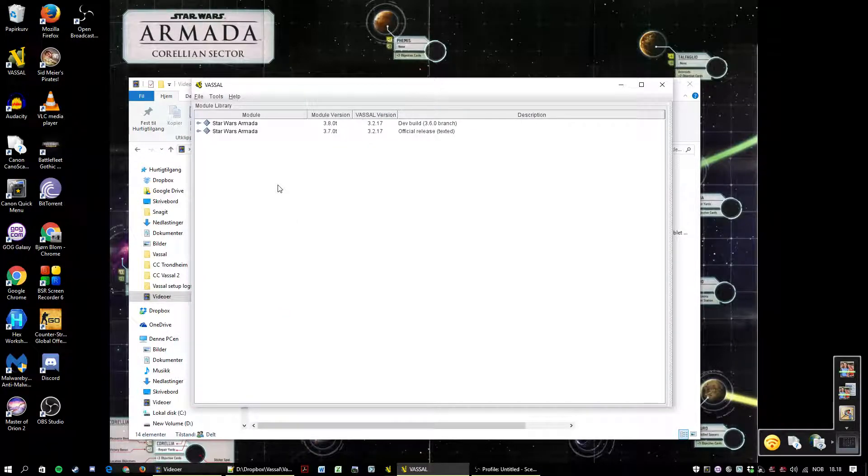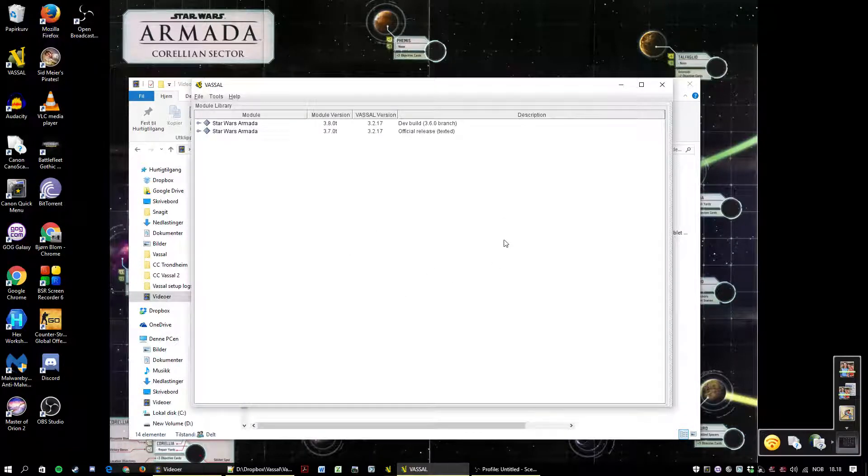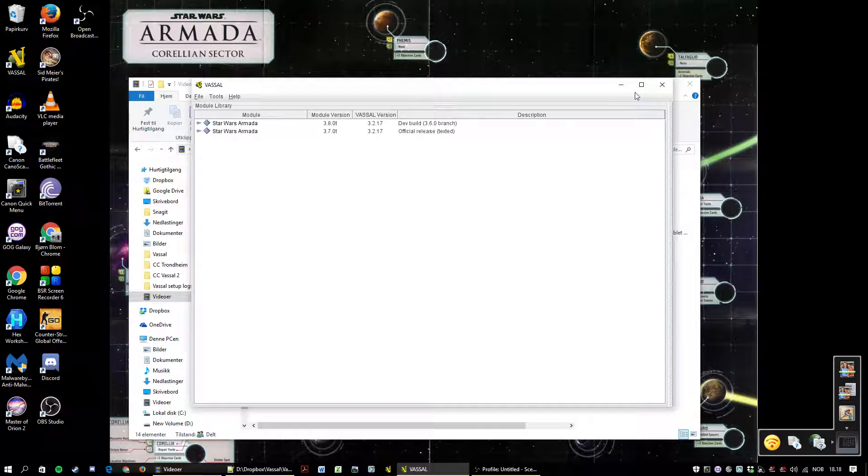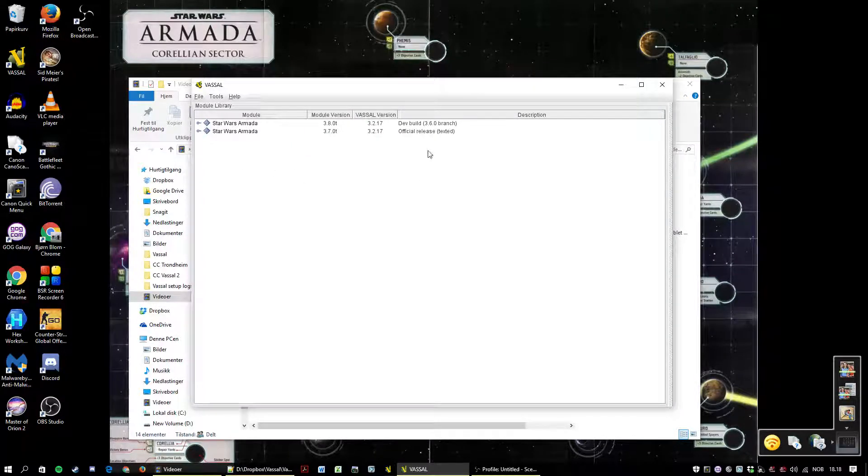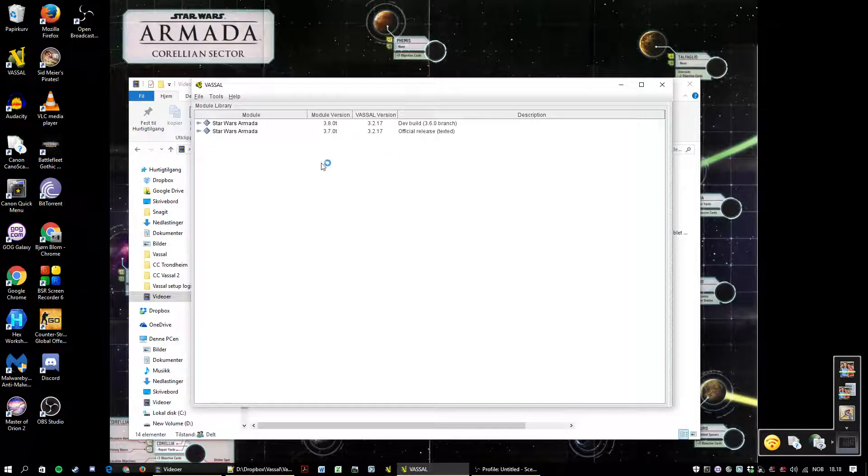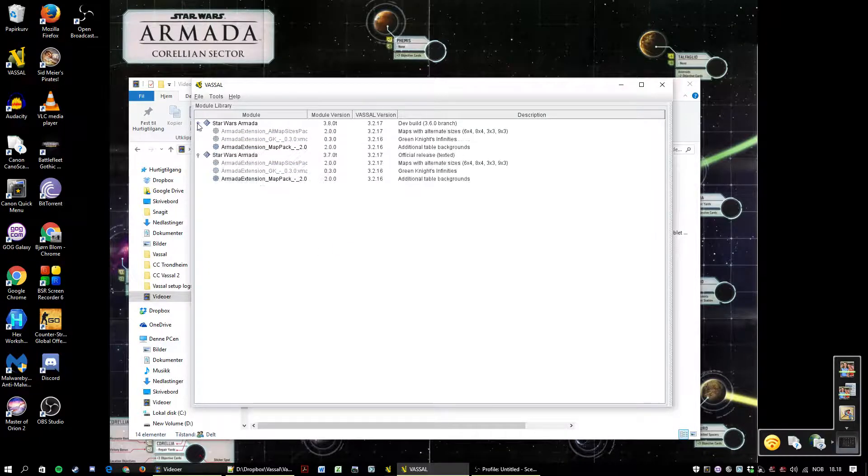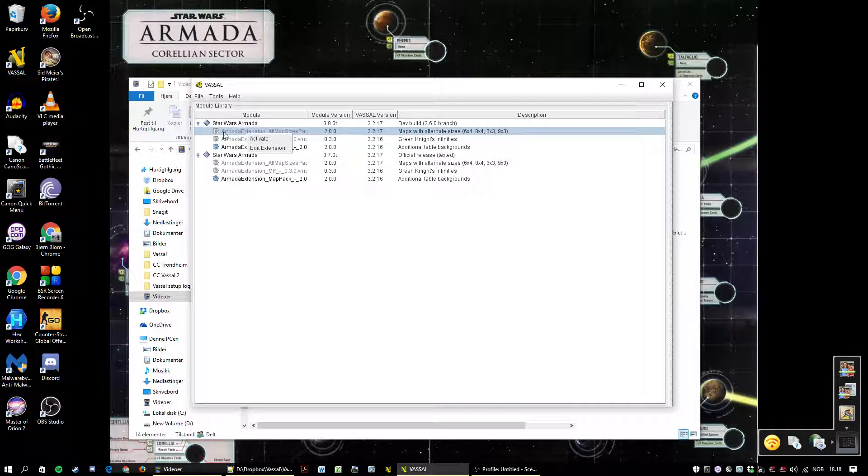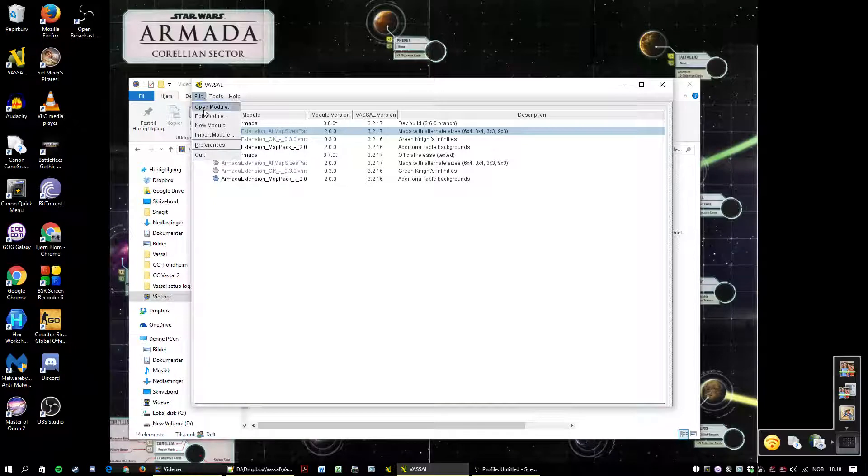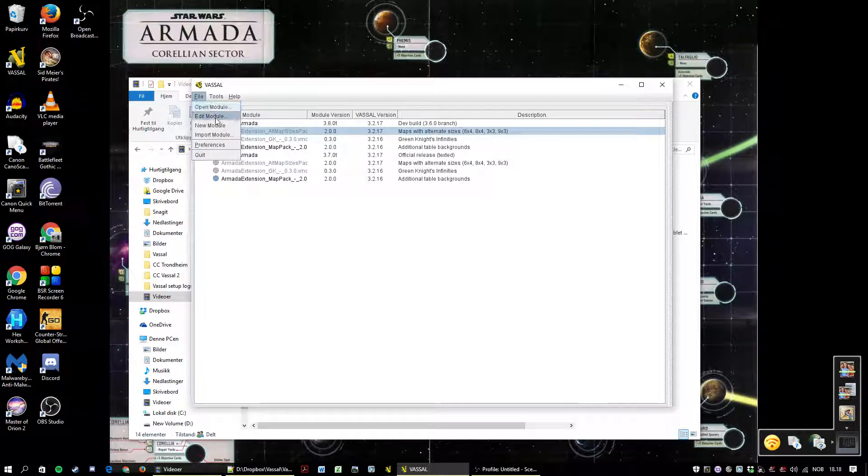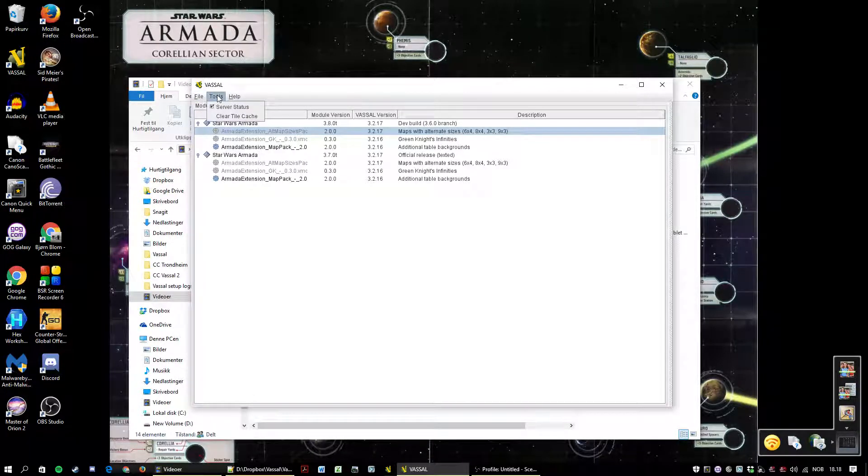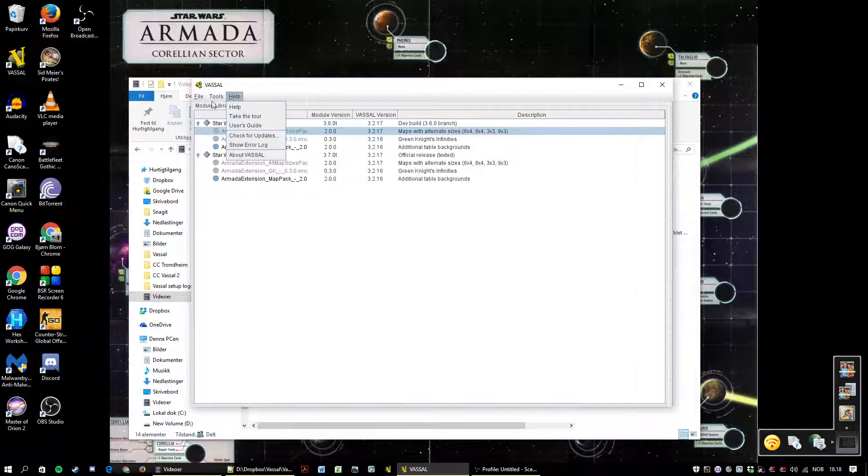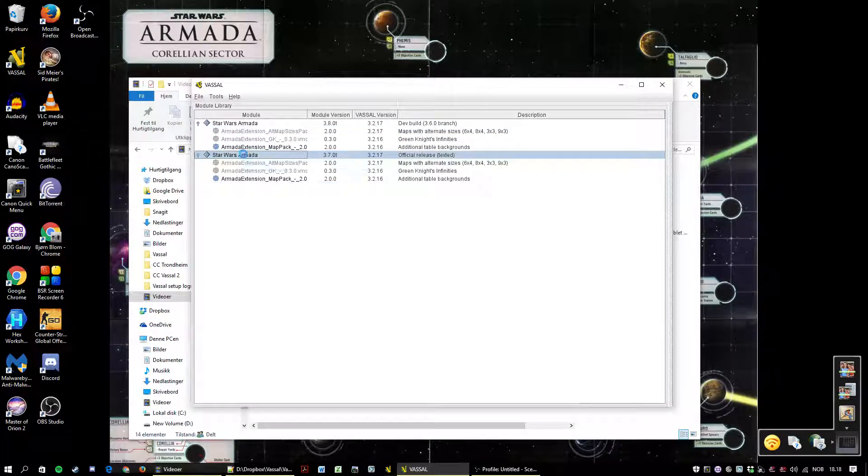Vassal and the module contains a lot more functionality. This is the startup screen where you have a list of all the modules you've installed, Armada and otherwise, and any extensions associated with that module. Deactivated extensions are grayed out and can be activated. You can also open a module, edit the module, create a new module and so forth. Those might appear in a later tutorial.